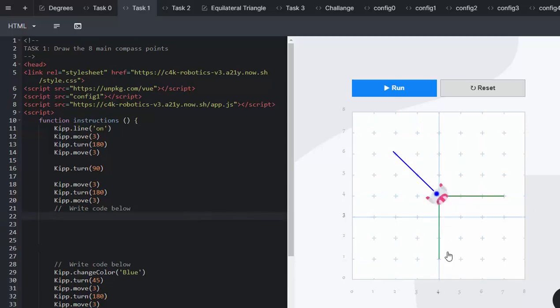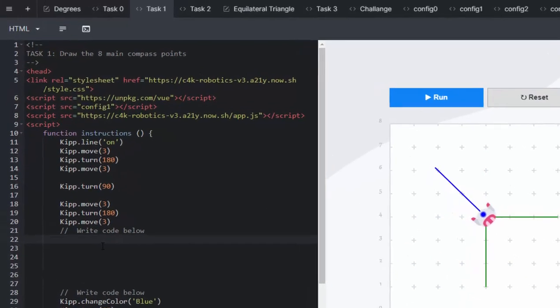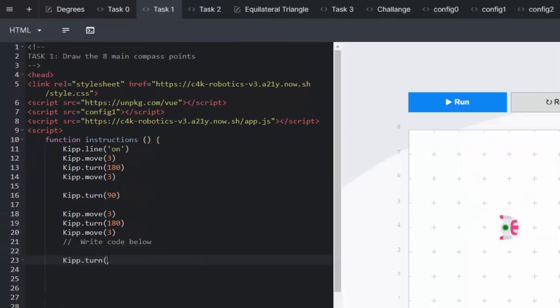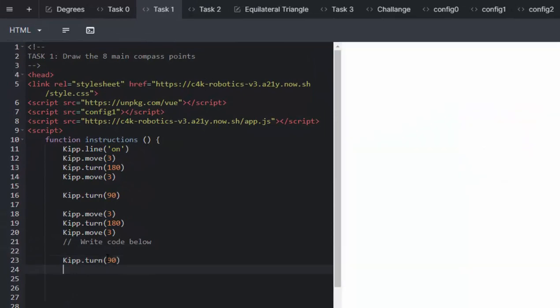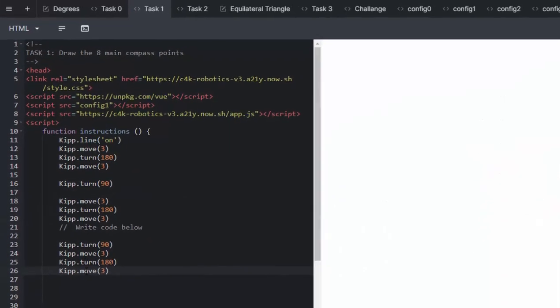When he is finished creating this point to the south, he will be facing north because he comes back on himself. We will then get him to turn 90, Kip turn 180, Kip move 3.